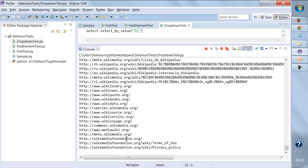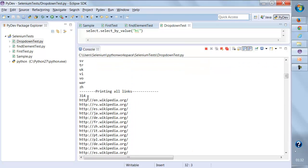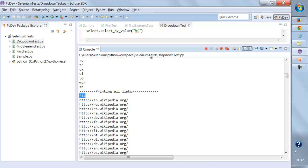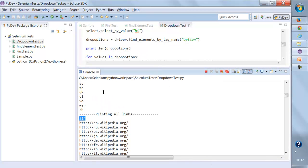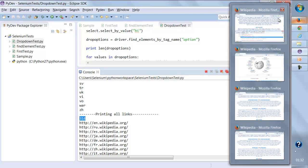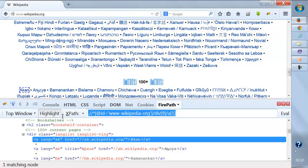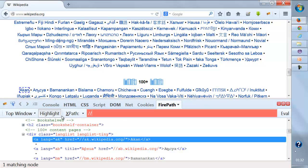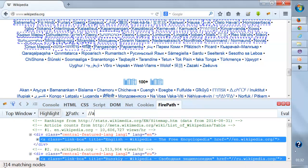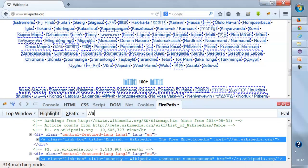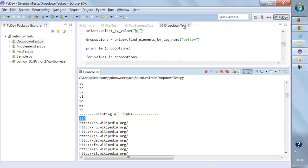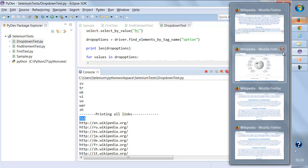Let's run this and see if it prints all links. It is printing all the links, and the total count is 314 links on this page. If you want to verify that answer, go to the browser inspector, type double backslash 'a', press Enter, and you can see it shows 314 matching nodes. So there are 314 anchor tags — 314 links on the page. That is how we've extracted all the links.